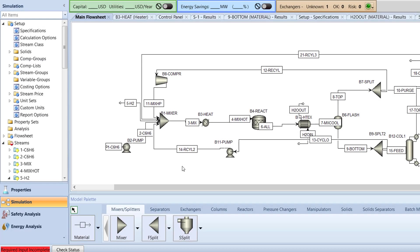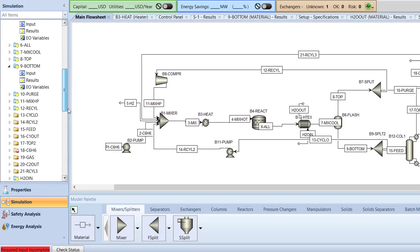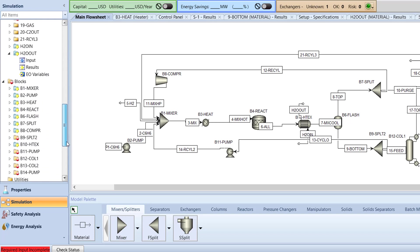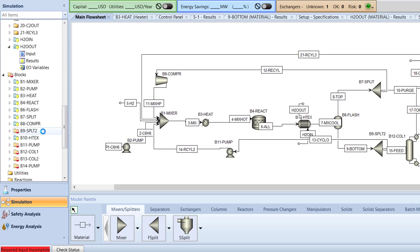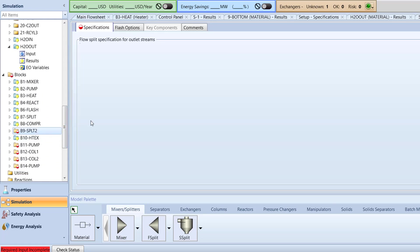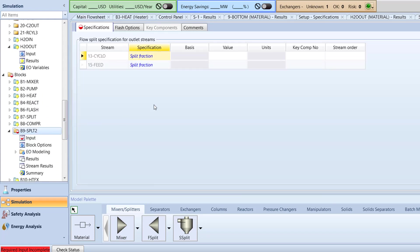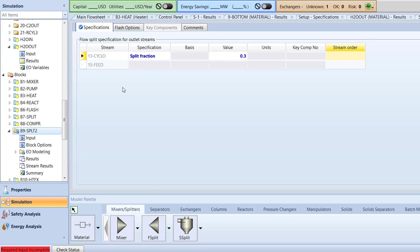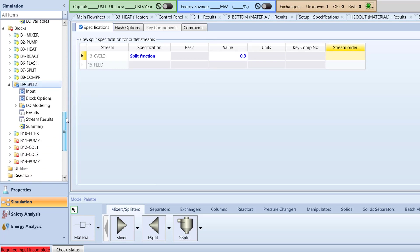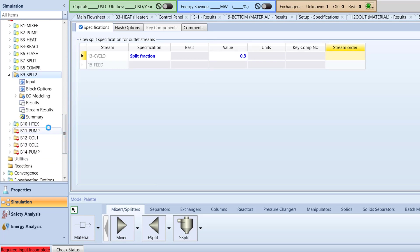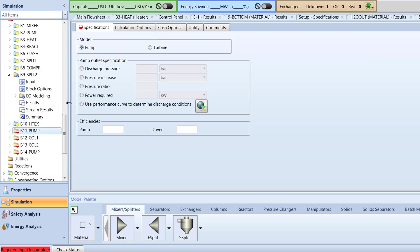We will now specify our added blocks. Access the specifications menu for the B9 split 2 block and specify the split fraction for the 13 cyclo stream to 0.3. Then, access the specifications menu for the B11 pump block and specify the discharge pressure to be 23 bar.